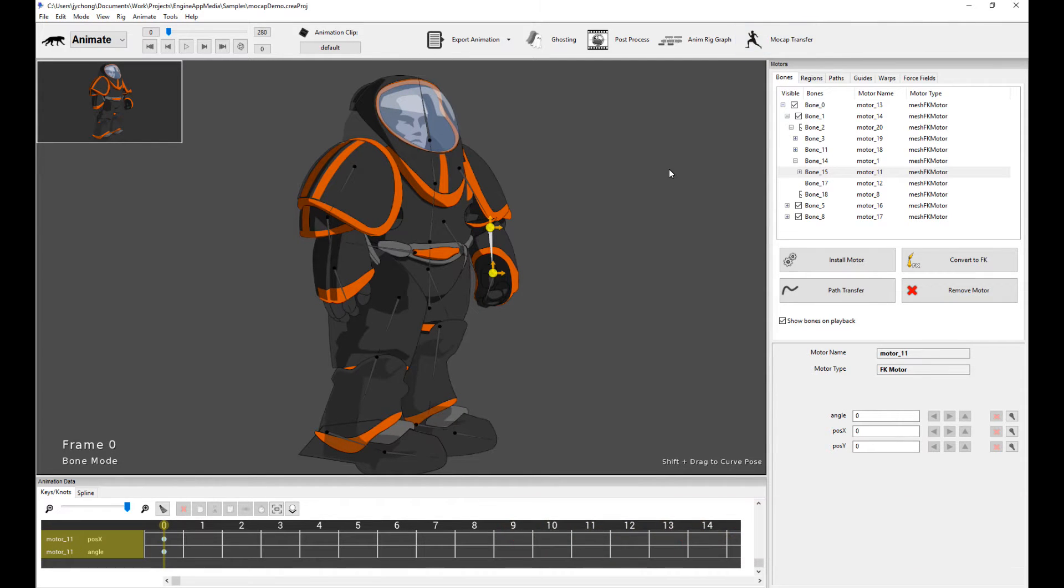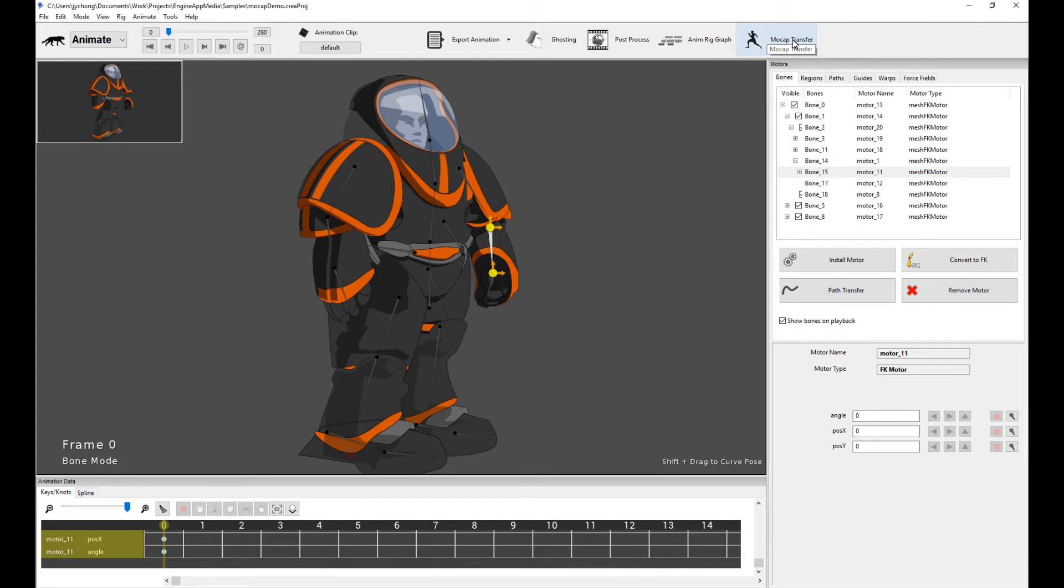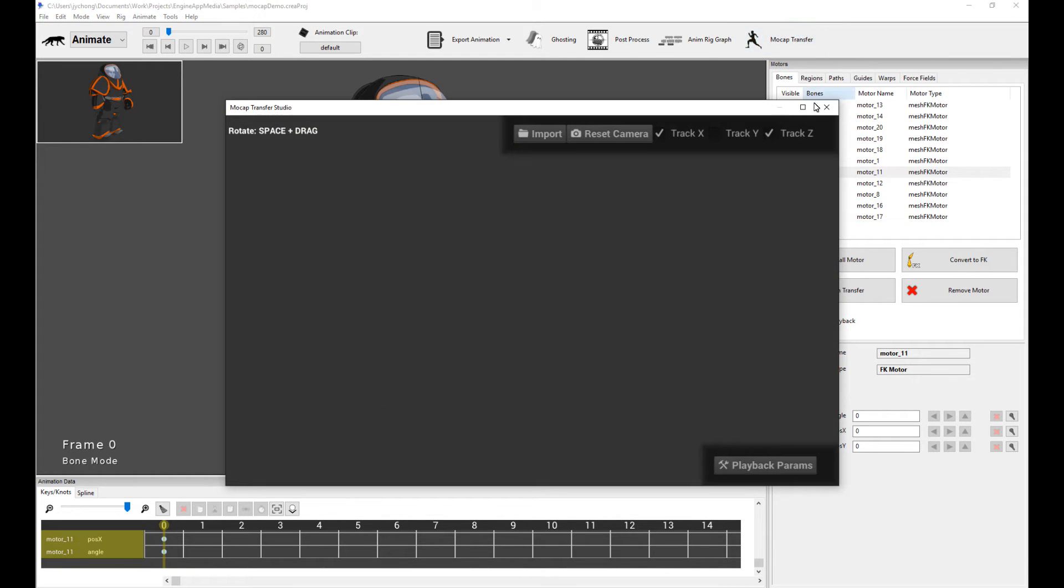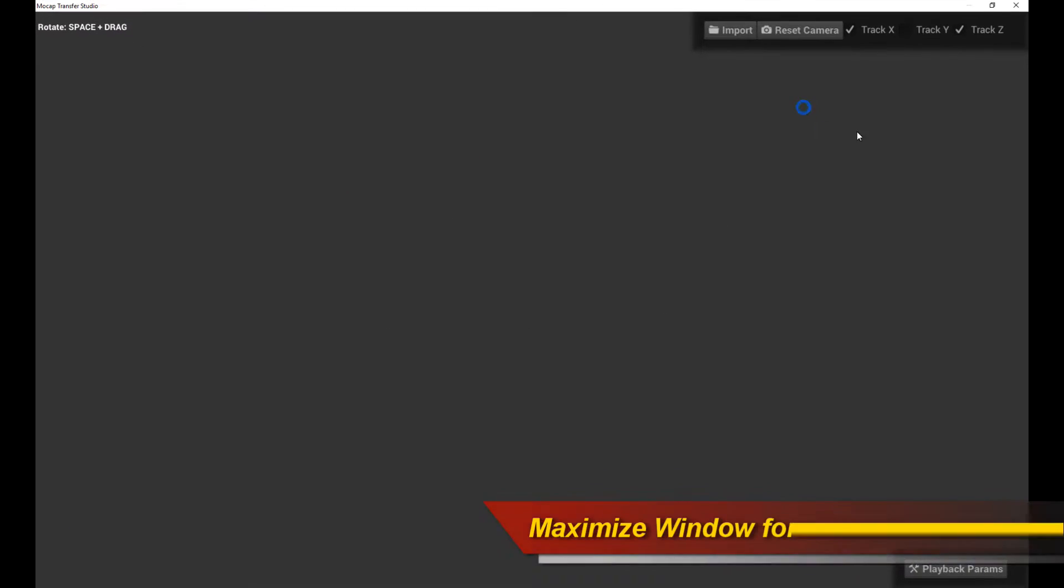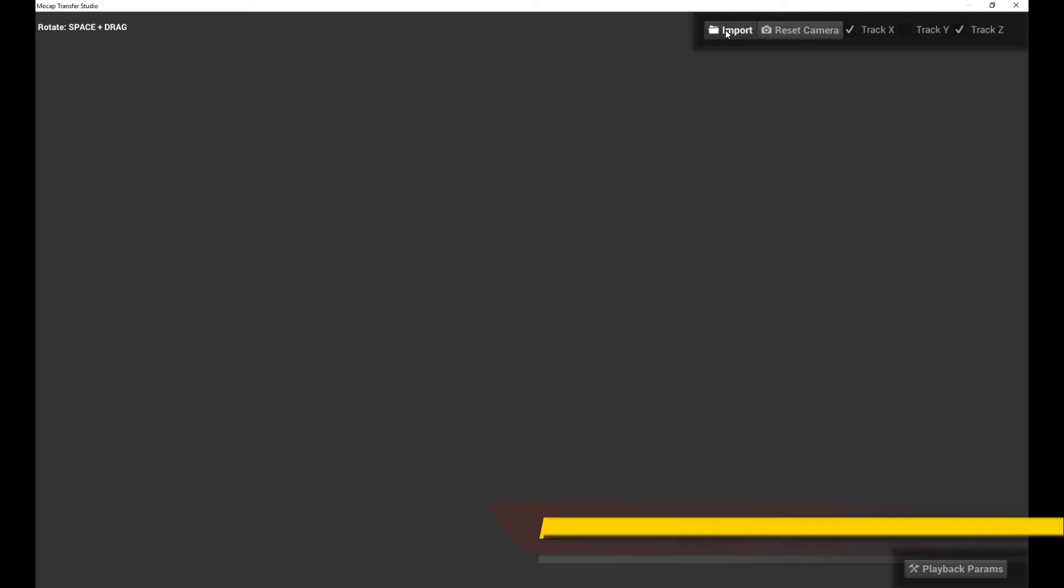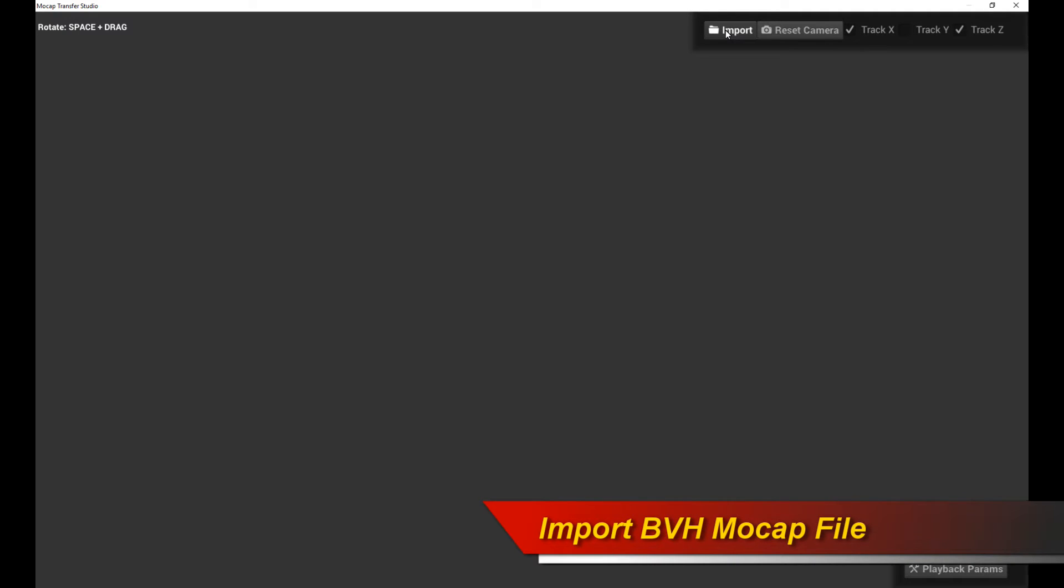So the first thing you're going to do is move your mouse over to the MoCap Transfer button on the toolbar and click on it. And it helps to maximize this window because we're actually going to be zooming in and zooming out quite a bit, so it eases our workflow.